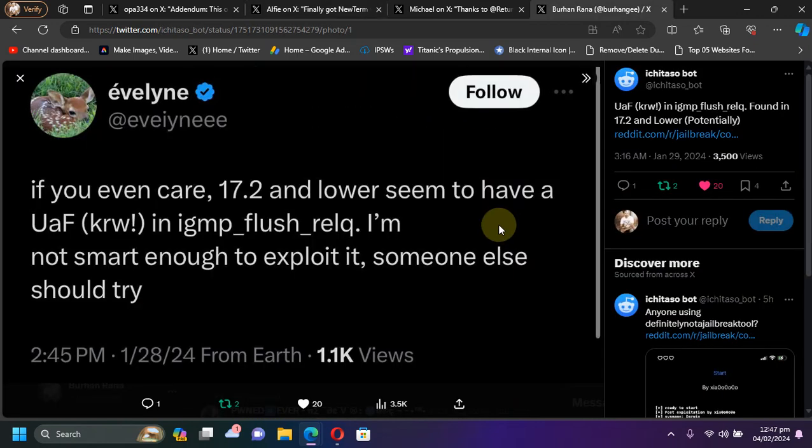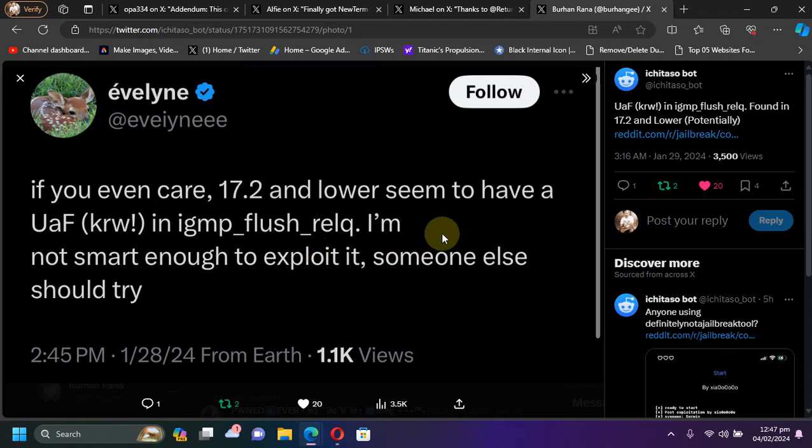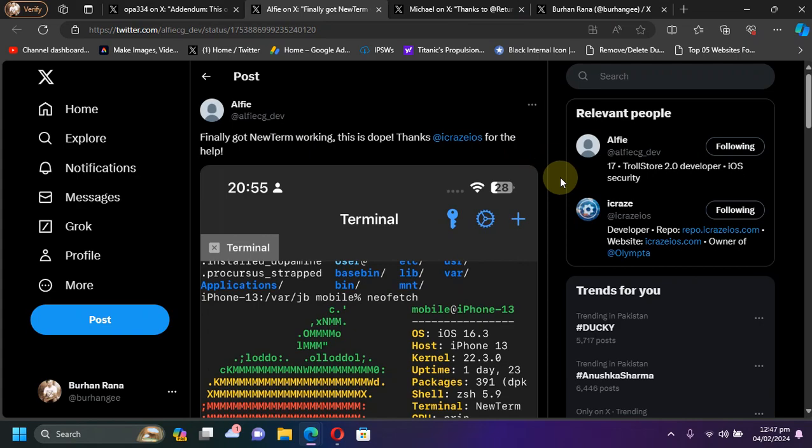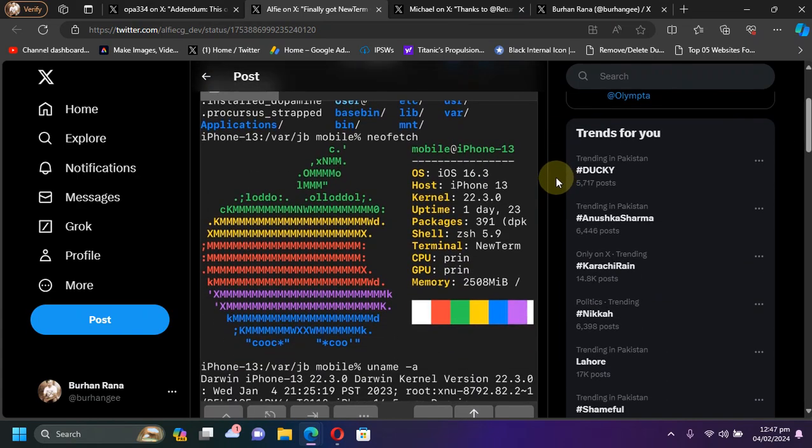One more thing, you can see this post here by Evelyn which suggests that yes, on iOS 17.2 and lower, we can get kernel read/write which can then be used in a jailbreak.